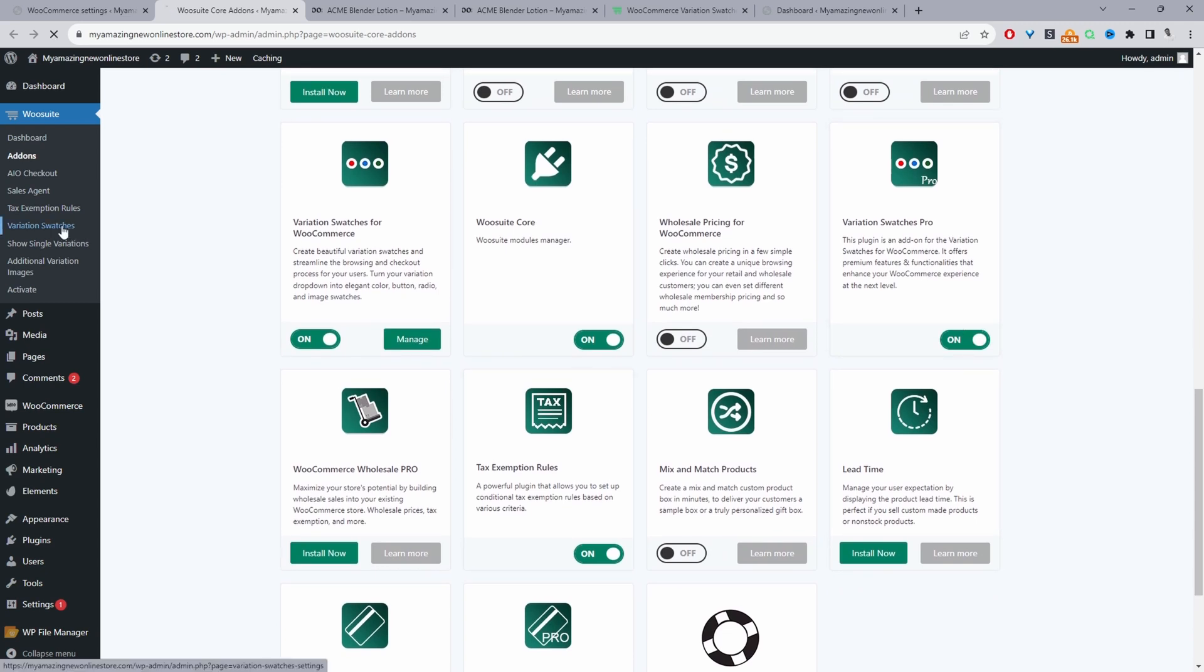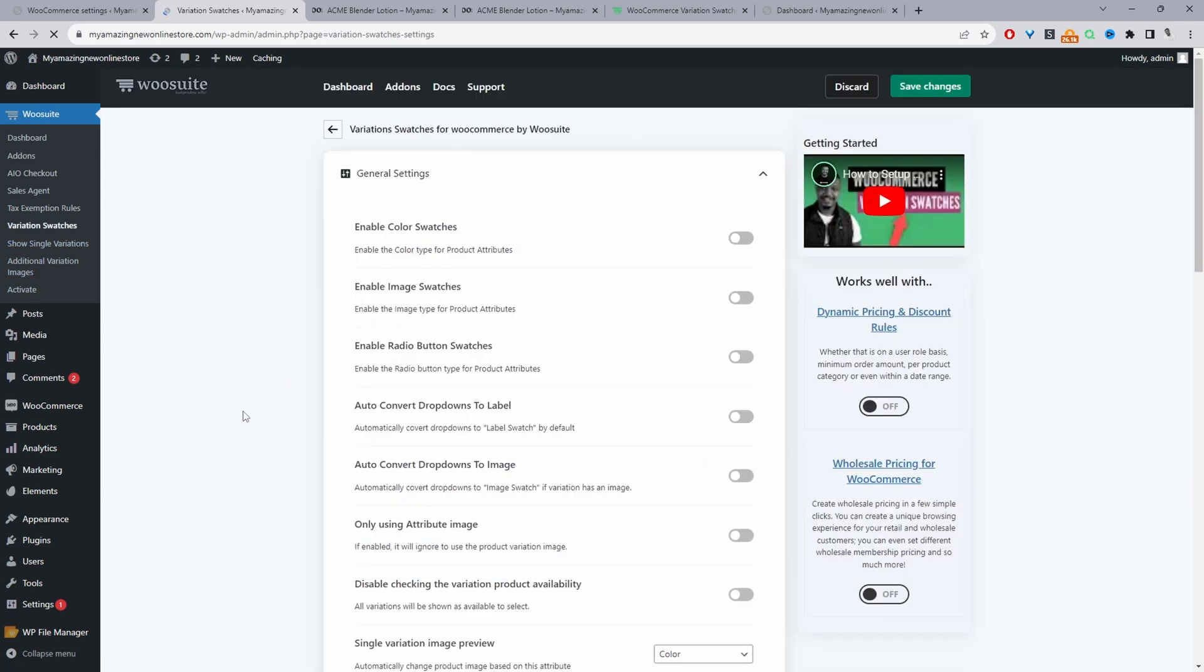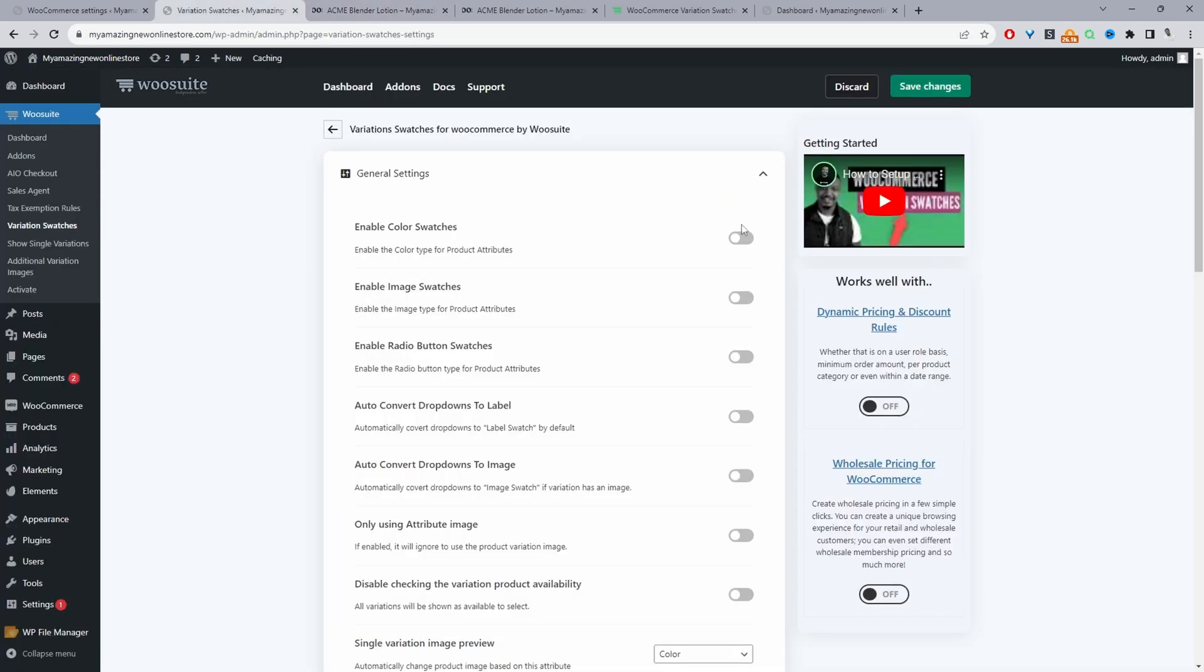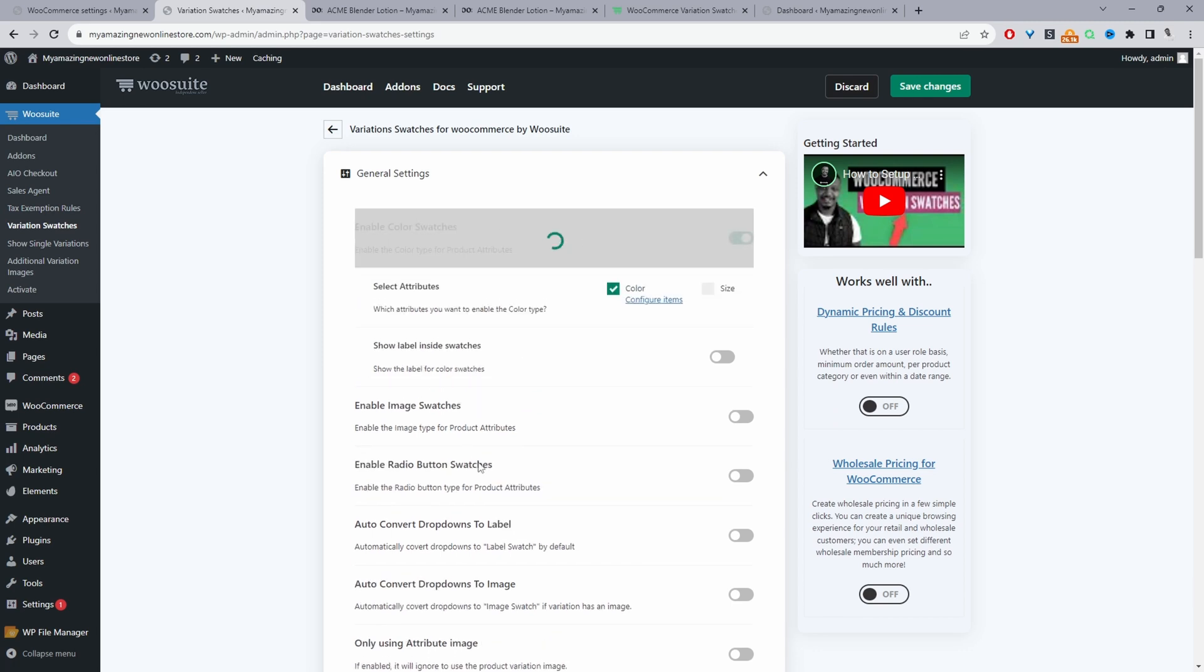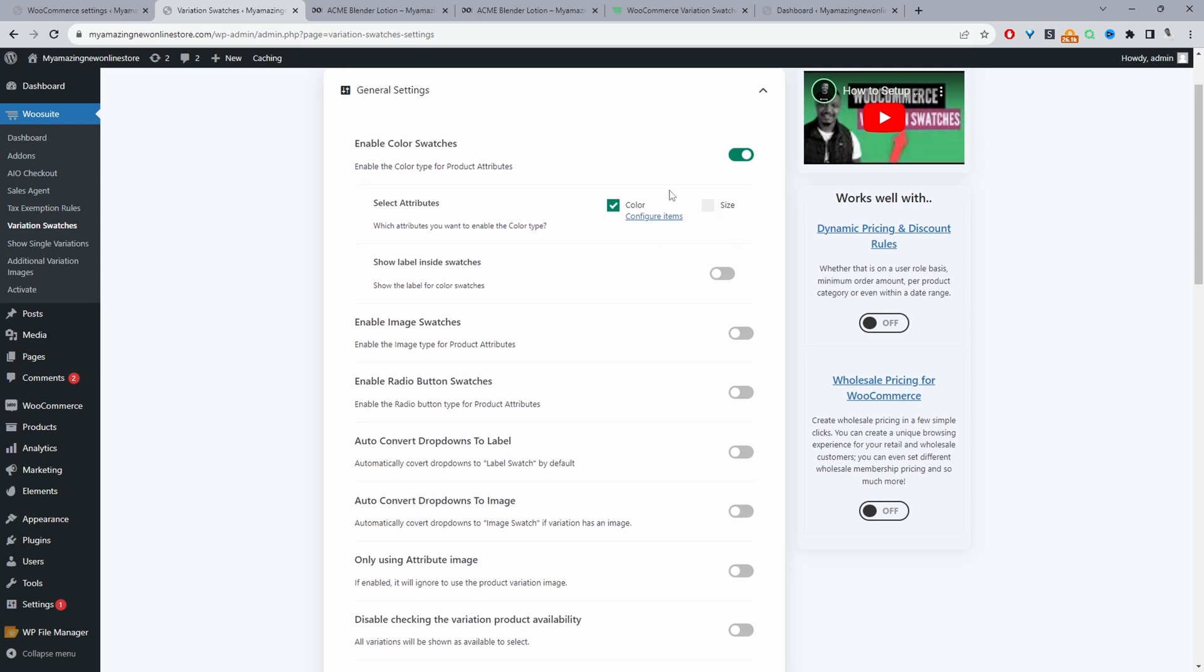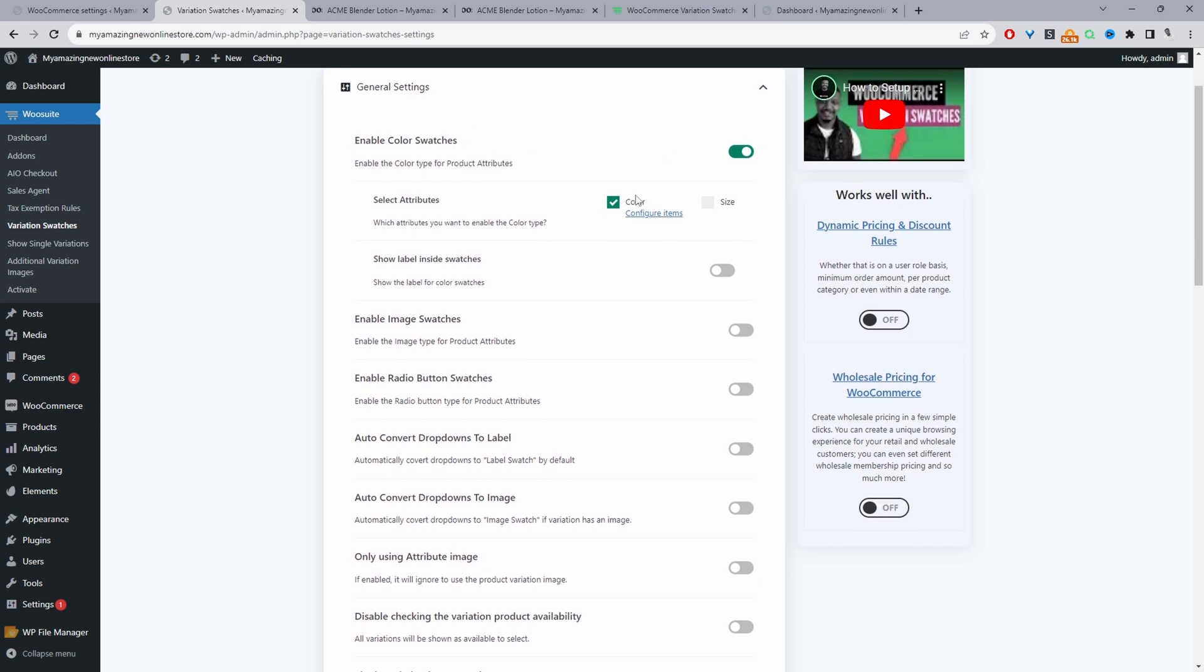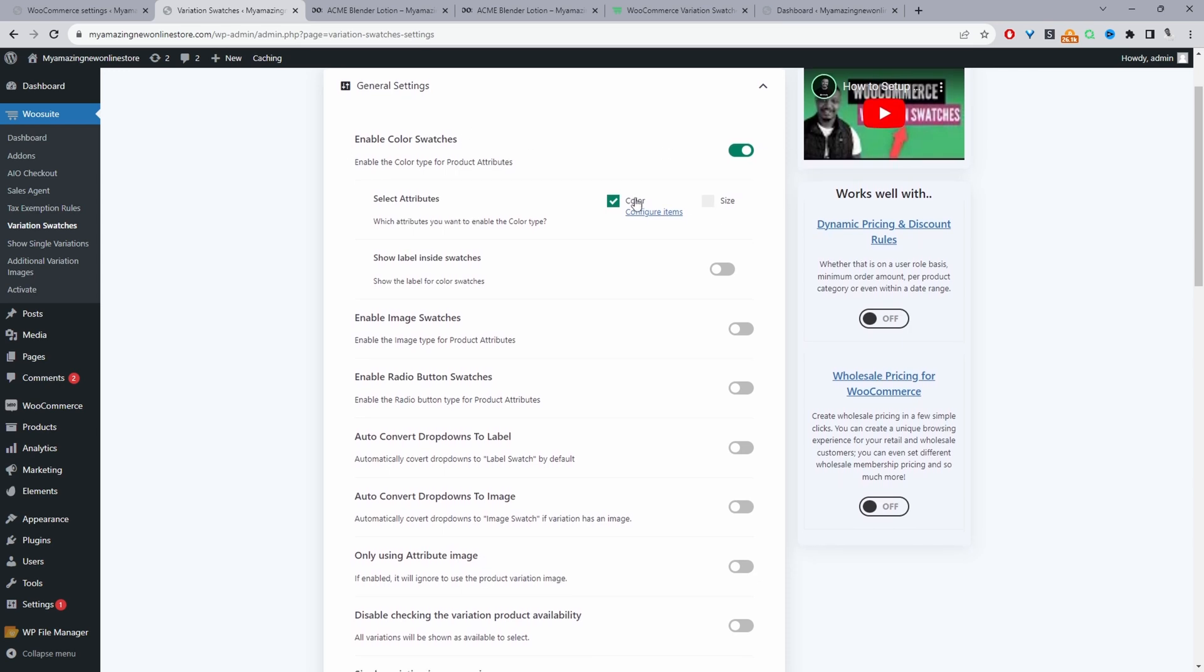Let's just navigate over to variation swatches here and then firstly we can actually enable our variation swatches. So by default your variations will look something like this but we can actually transform them into a color swatch, image swatch, a label swatch and so much more. So I'll just enable this color swatch here. In regards to configuring it I'll leave a link on screen now to a much more in-depth video which will show you how to actually configure the individual swatches.